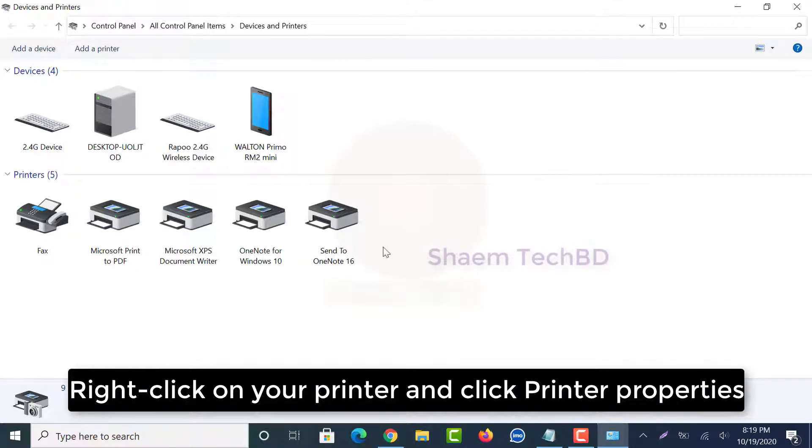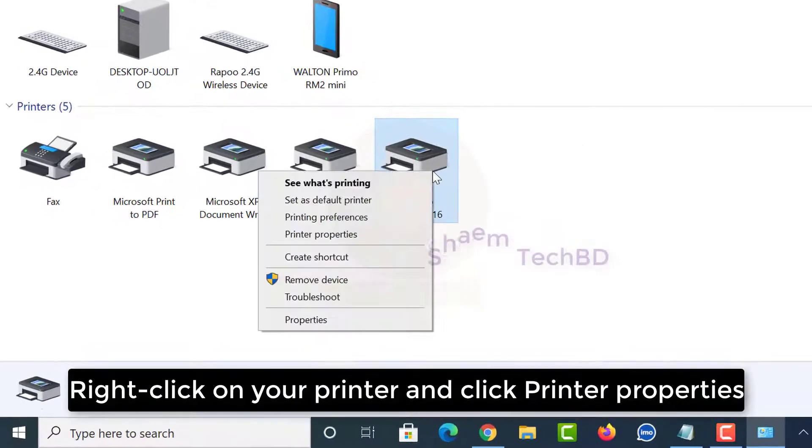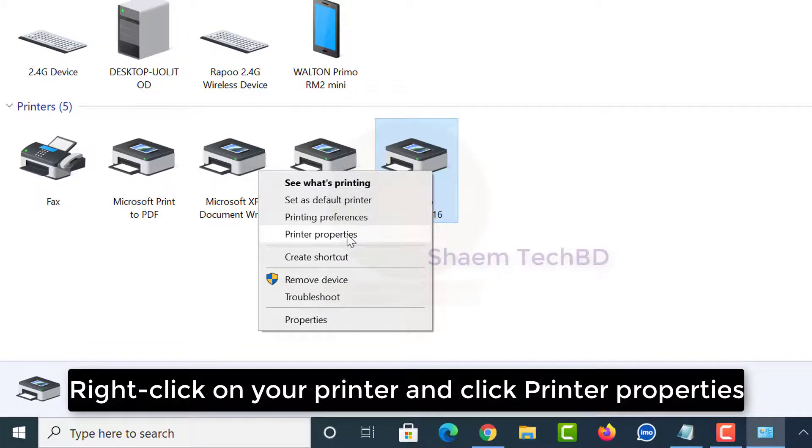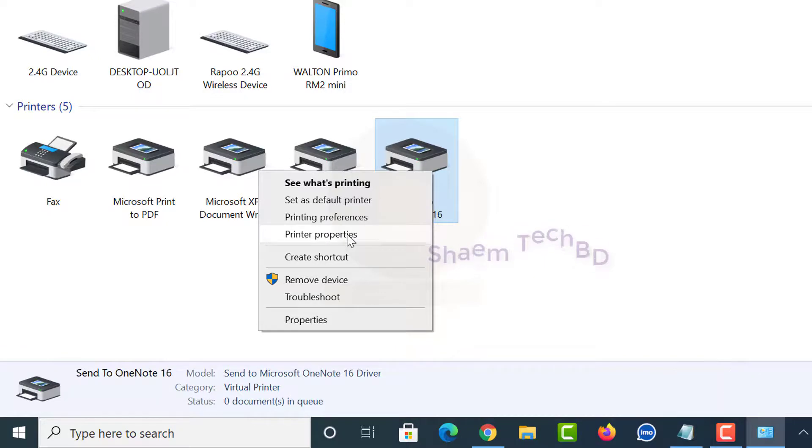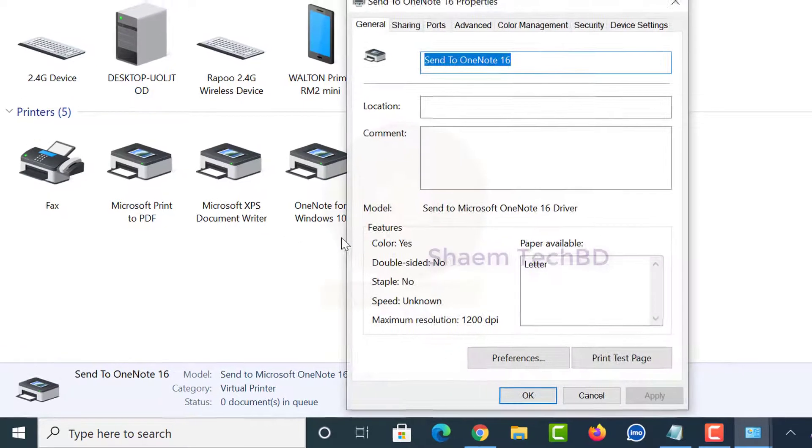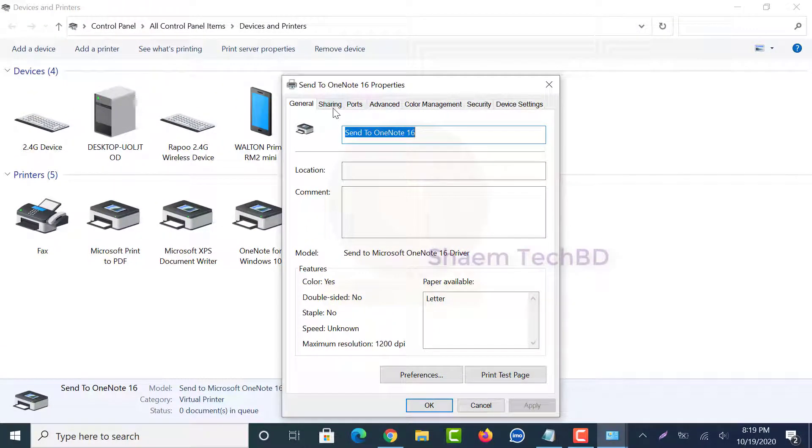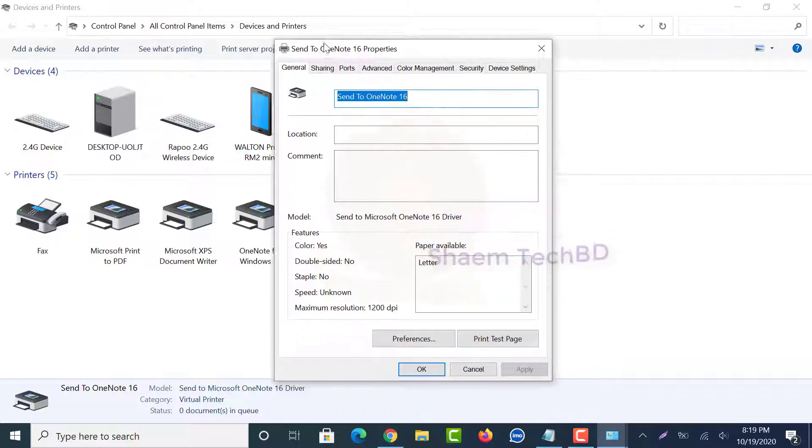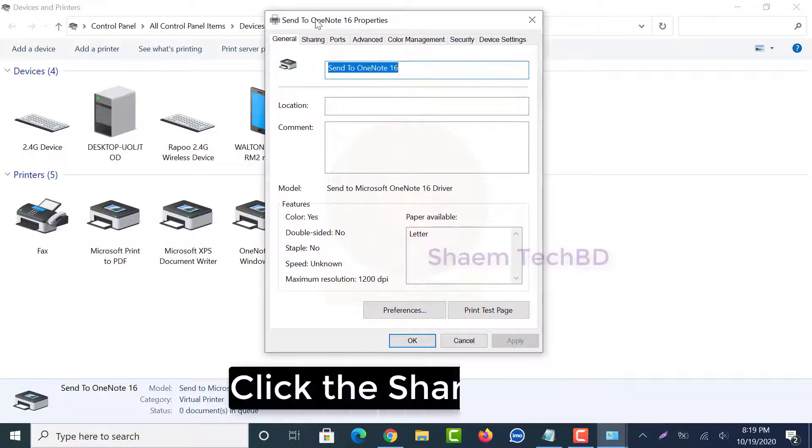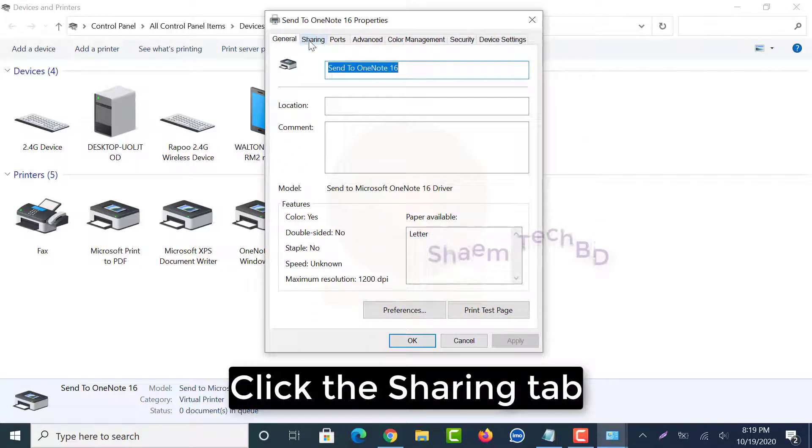Right click on your printer and click printer properties. Click the sharing tab.